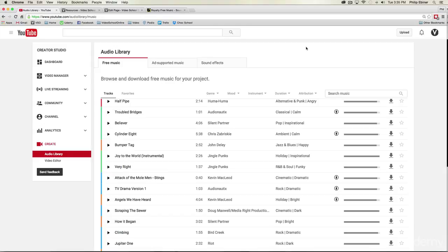Now YouTube makes it easier than ever with their new audio library which is being updated constantly with amazing new music to use for your own videos.